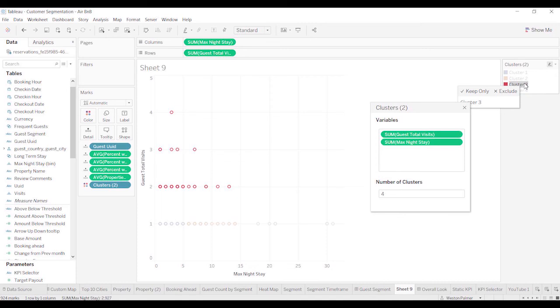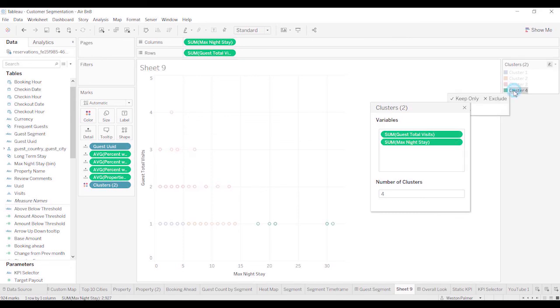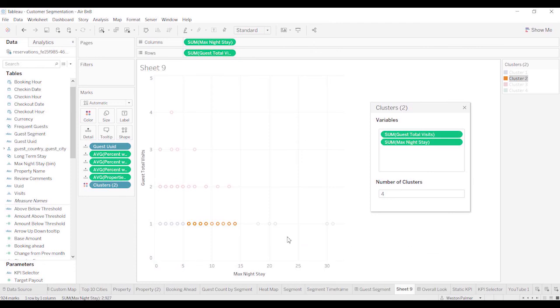You can see this clustering two is more of what I would call, I don't know, I forgot what I call it, frequent guest. Four is more of the long-term stay. And so you have to be careful transactional.